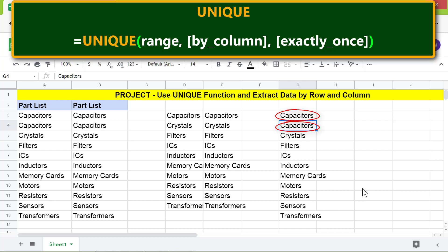To remove the duplicate data, we need to extract by row again. Instead of extracting data by column and then by row, is it possible to combine these two tasks in a single function?